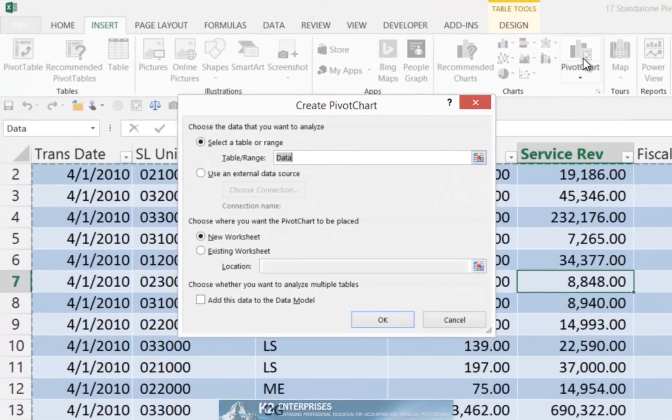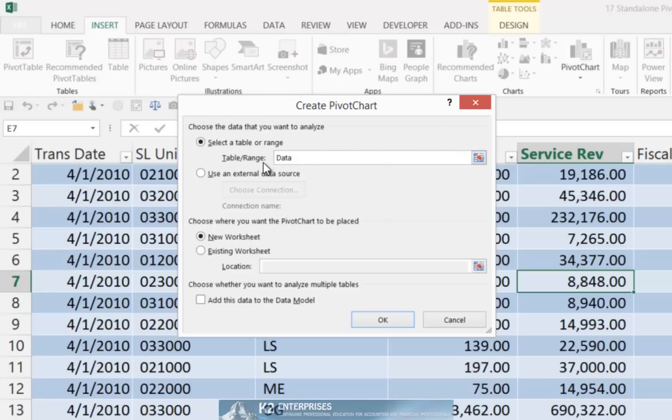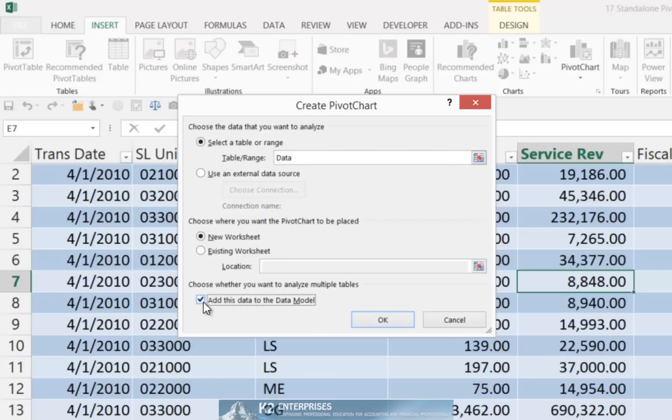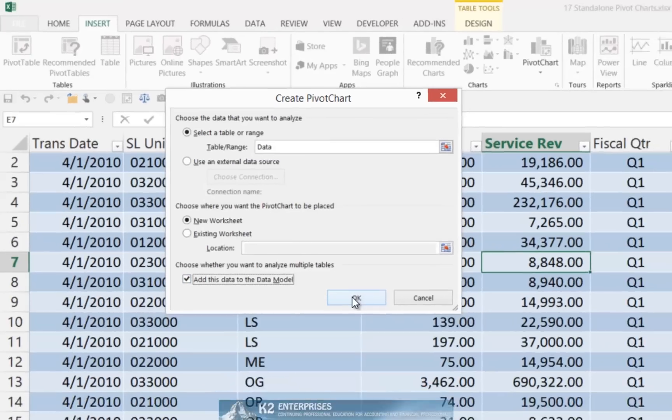Upon doing so, Excel automatically recognizes the data range that you wish to convert into a chart. If necessary, you certainly can edit the data range. Be sure to check the box near the bottom of the Create Pivot Chart dialog box indicating Add this data to the data model. And upon doing so, click OK.